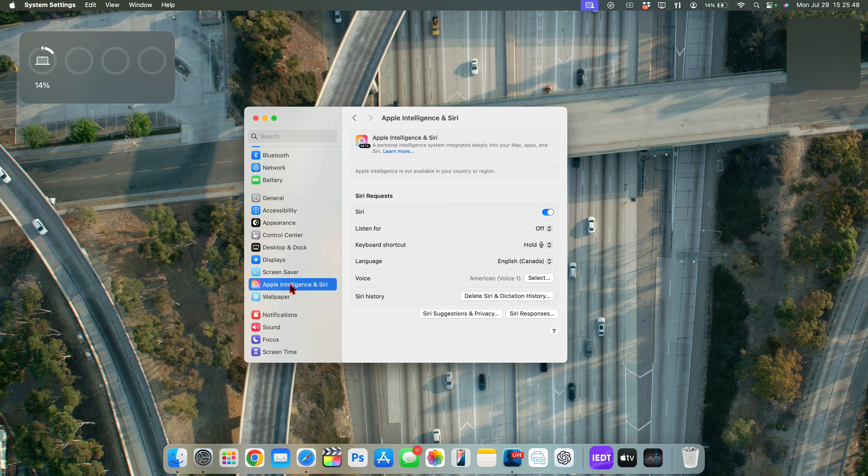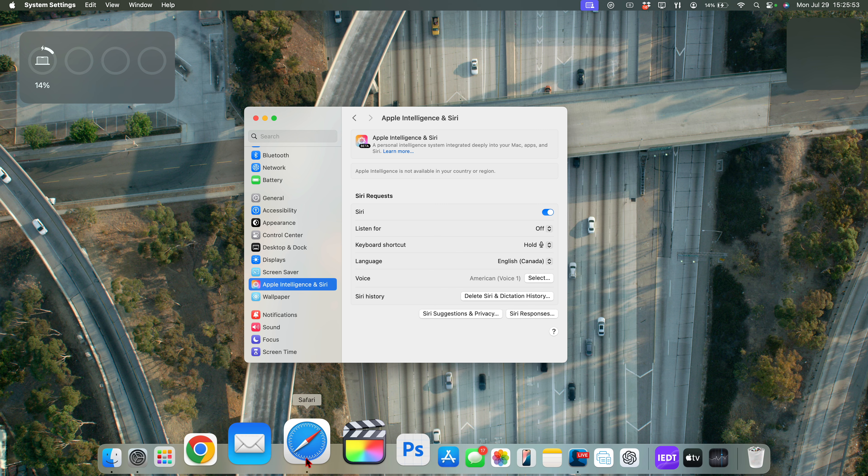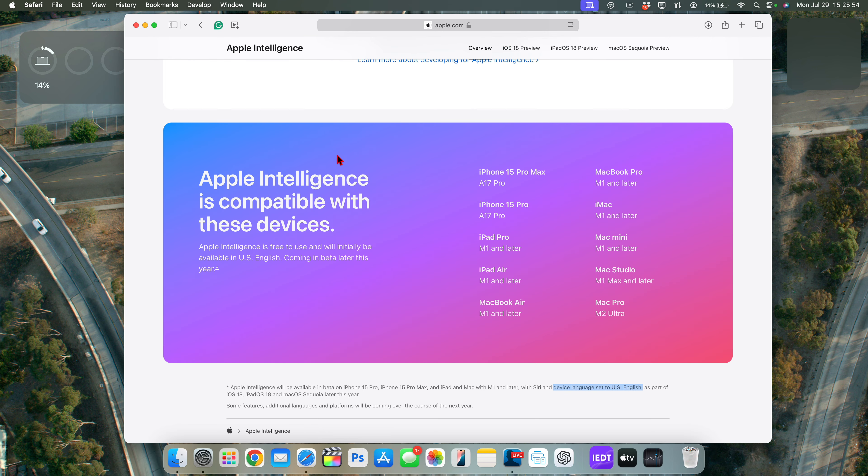So because I'm in Canada right now, I'll just show you how you can do this in order to be able to get Apple Intelligence if you're not in the US.